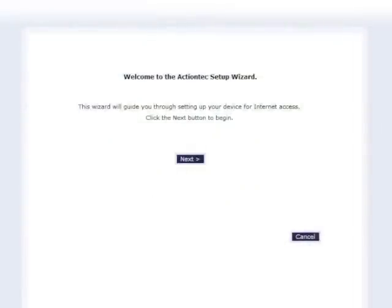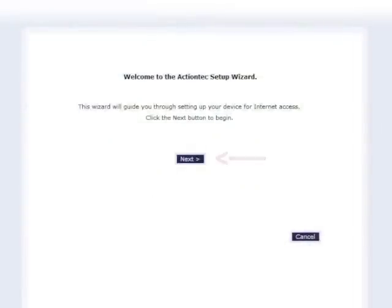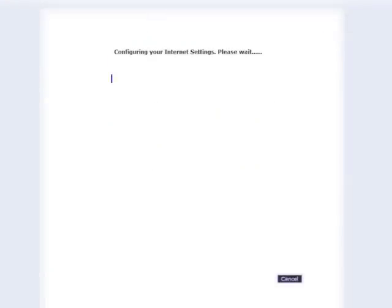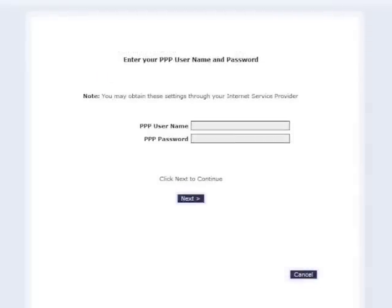Click next. The welcome screen appears. Click next. The modem detects your internet provider settings — this process can take up to three minutes. In the next window, enter the user name and password provided by MTS, then click next.